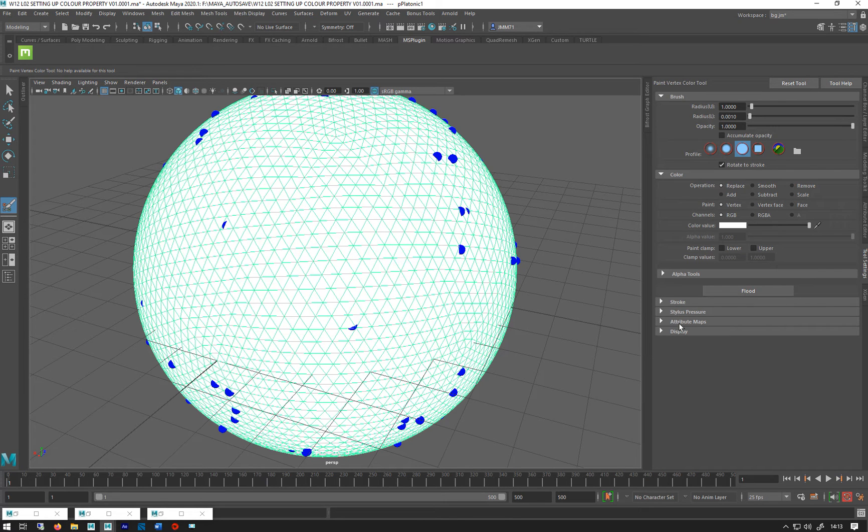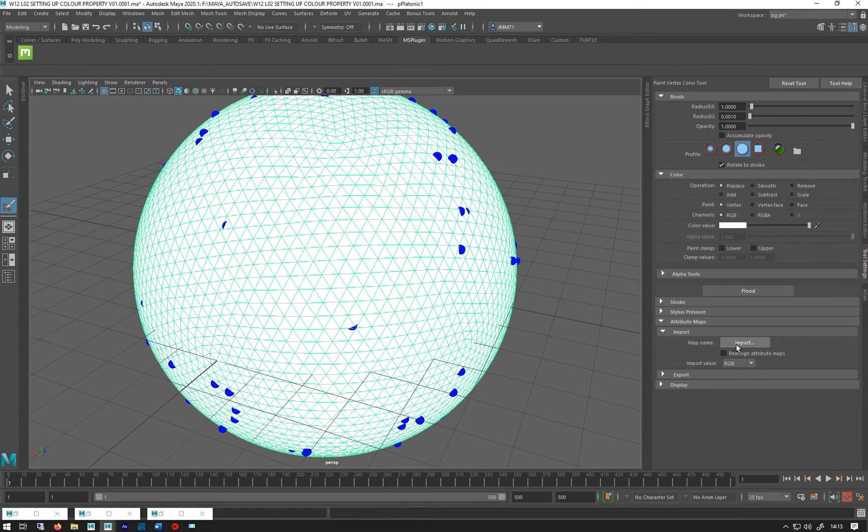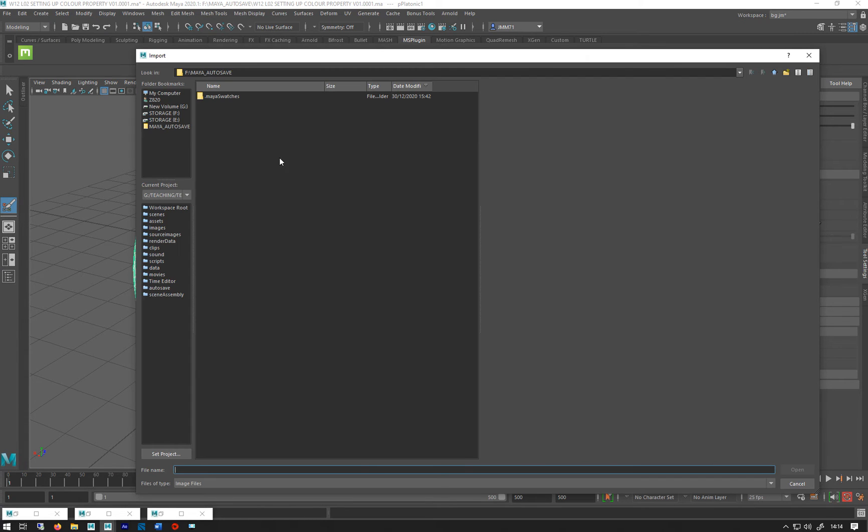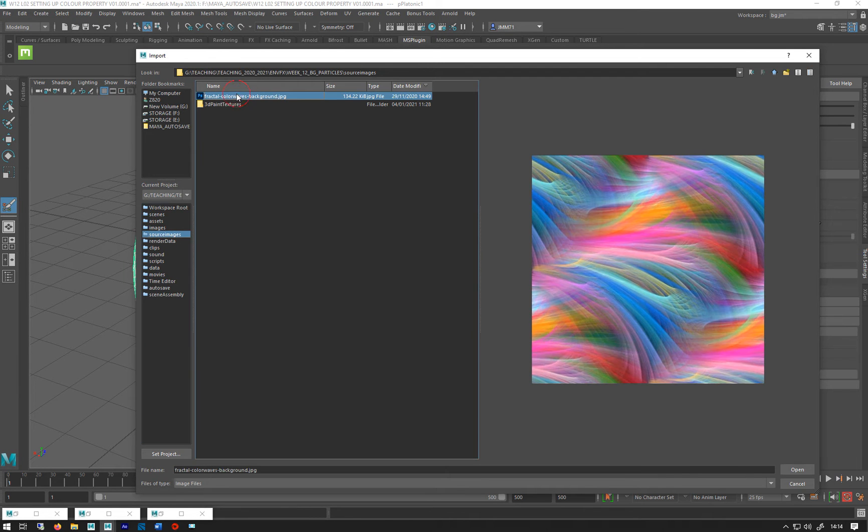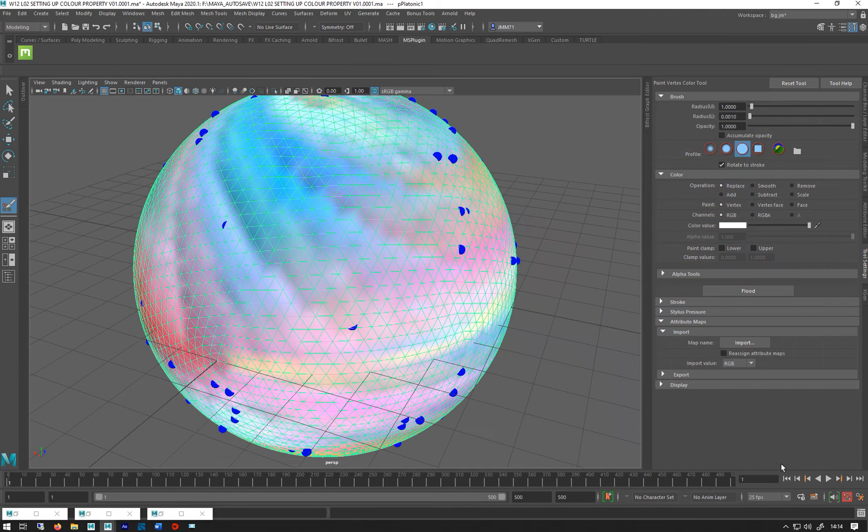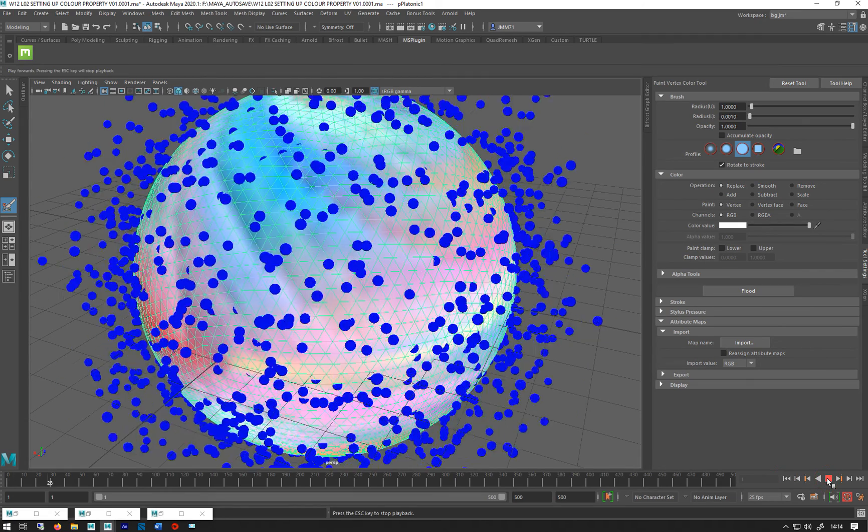And I'm just going to load up a color map to give it a bit more variation rather than just painting dodgy colors on it. So import. It's going to take a while. There we go. And I've got this multicolored little image I've used before, I think in the XGen. Like that. So nothing's happened.